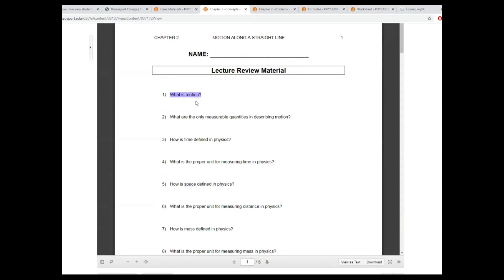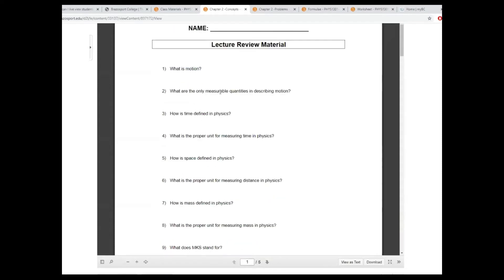So what is motion? Motion is a displacement of mass in space and in time. The measurable quantities in describing motion are mass, time, and displacement — which is space.